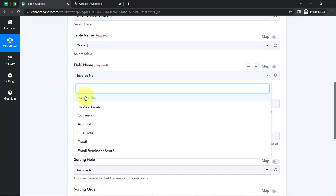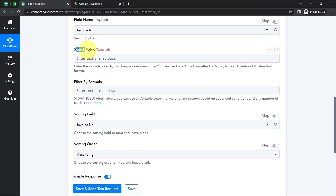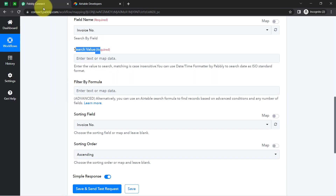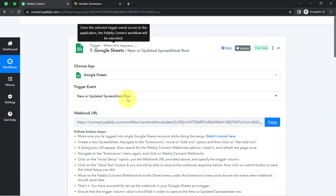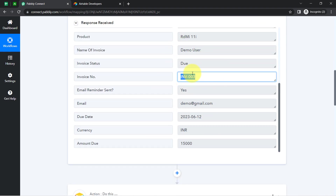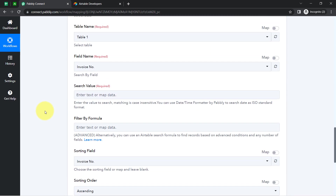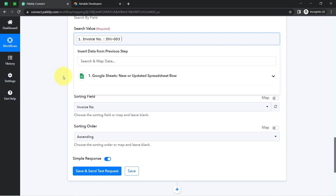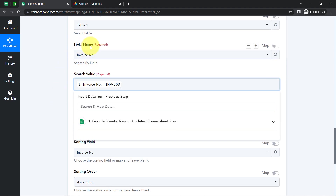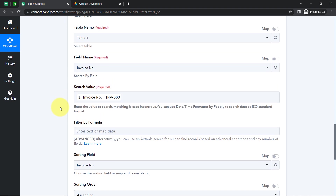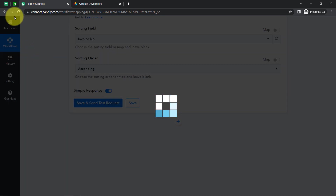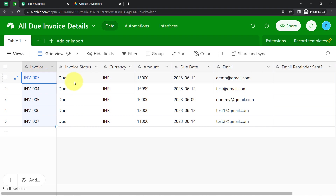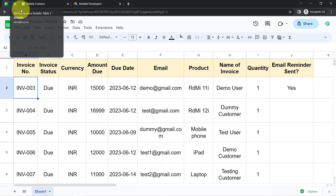I will select 'Invoice Number' as the search field and now it is asking what value to search. I would like to search for this invoice number in the Airtable record. I don't need to manually copy and paste — I am going to map this data, and mapping is very simple inside PablyConnect. Just click on the field and you will find the above data in the dropdown. I have specified the search field and the mapped value, and I will leave all other fields blank and click the button.